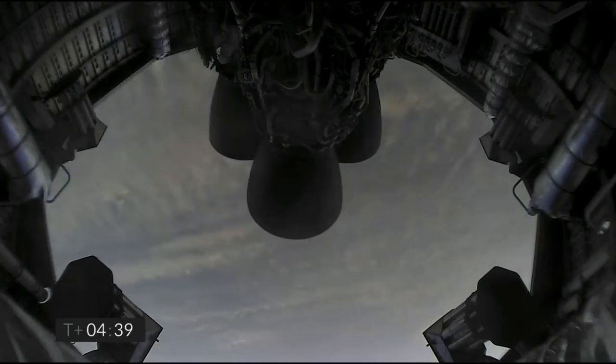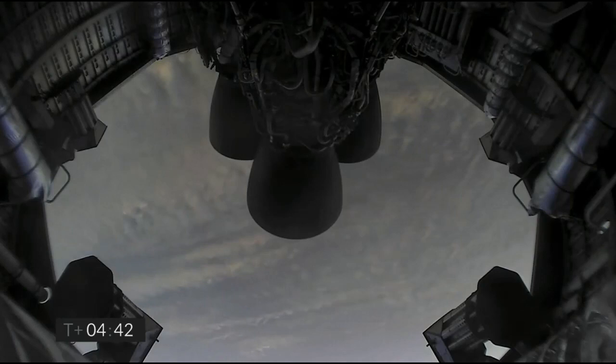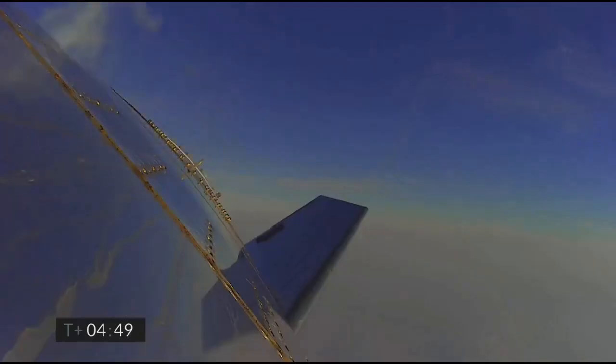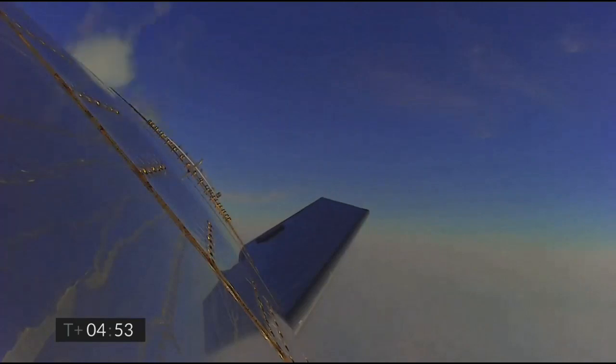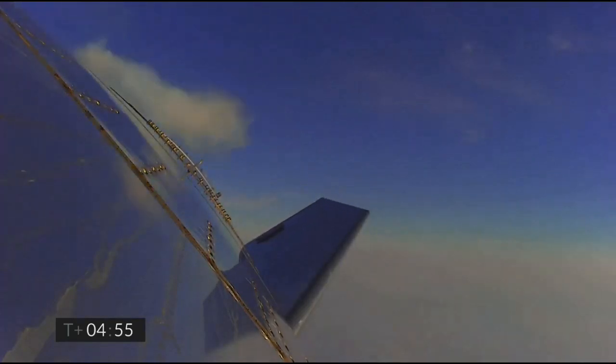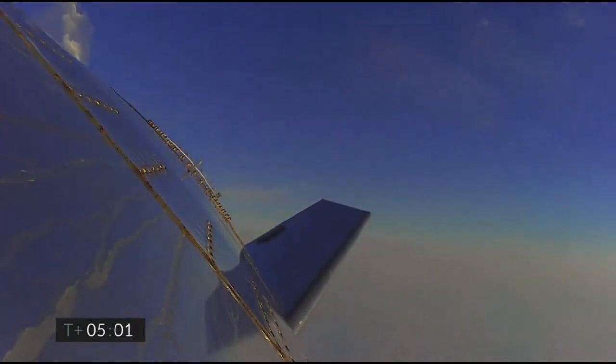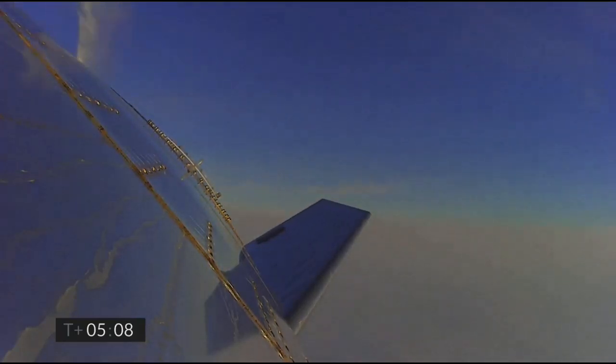T plus 4 minutes 40 seconds and counting, and it looks like we've got some camera views back again. 6 kilometers altitude. T plus 5 minutes, we're passing through 5 kilometers, a nice view from the exterior camera showing one of the flaps on the Starship test vehicle number 11.